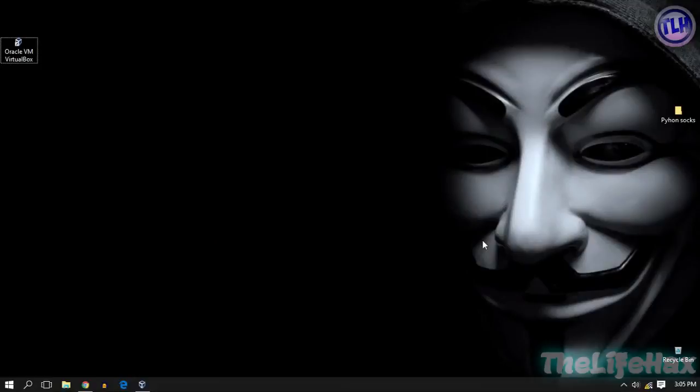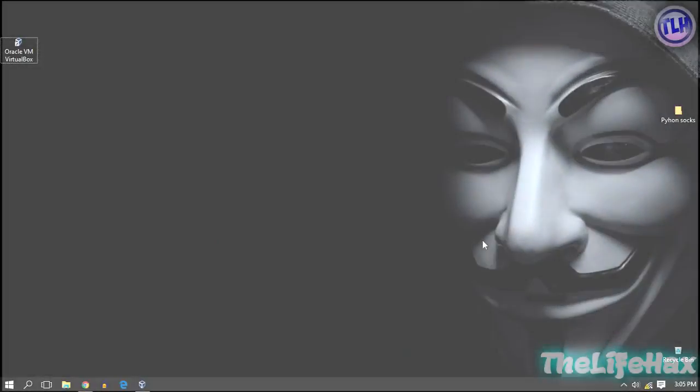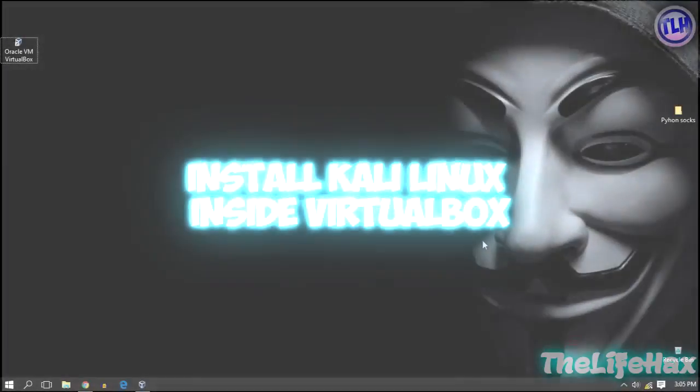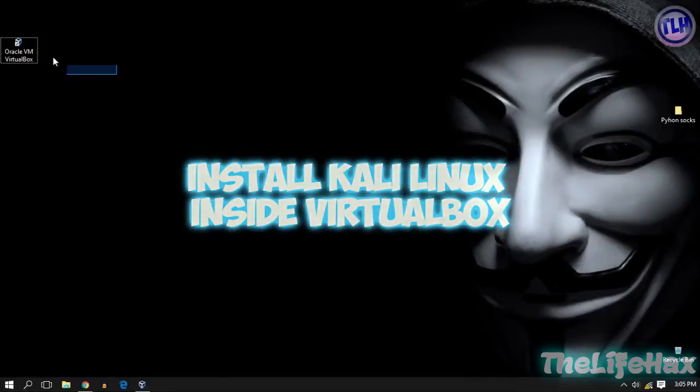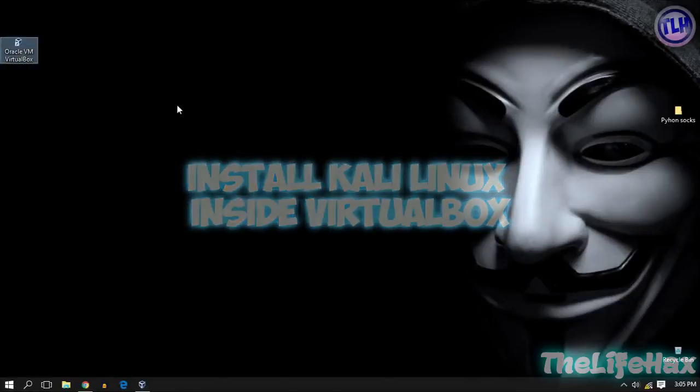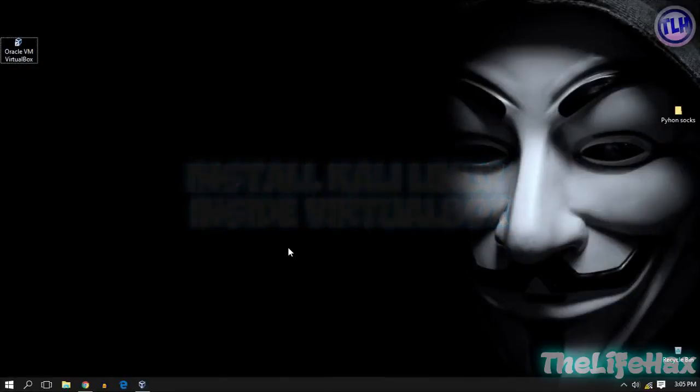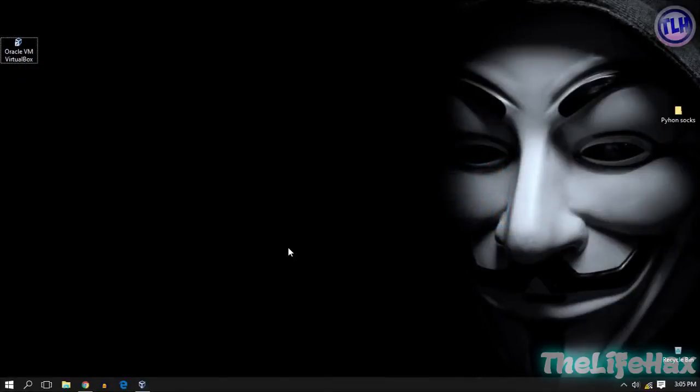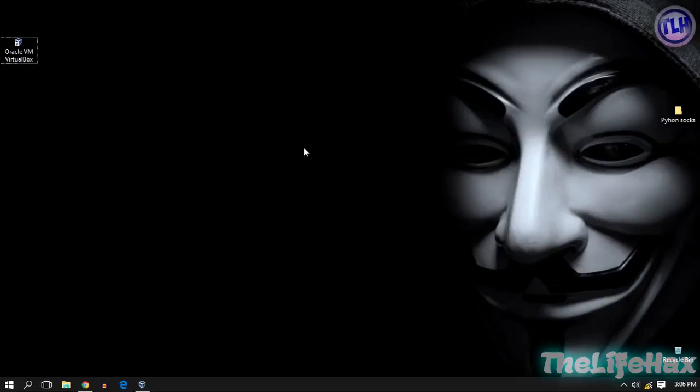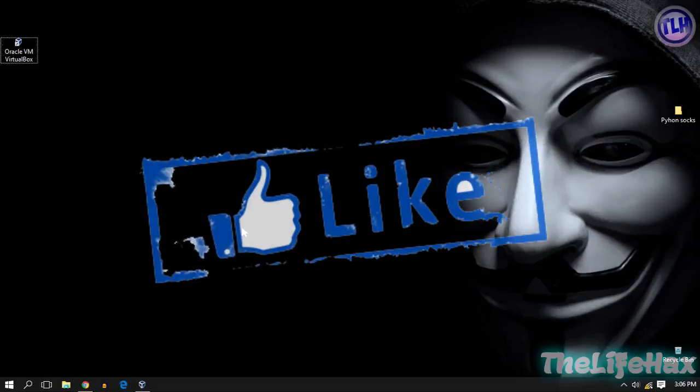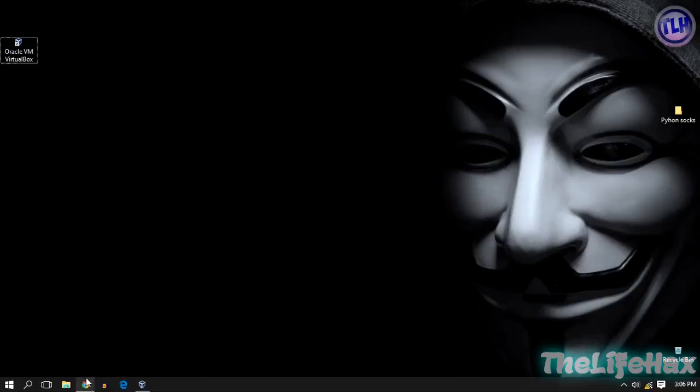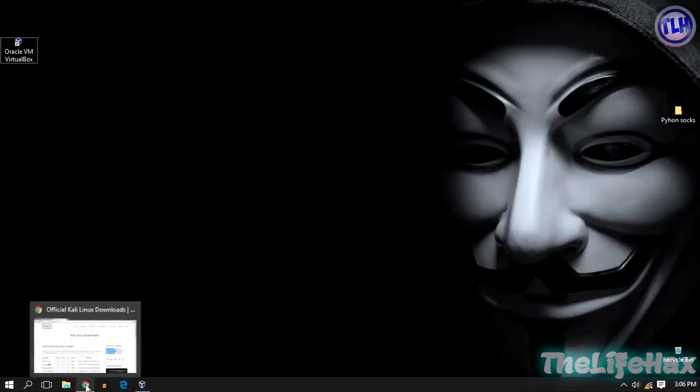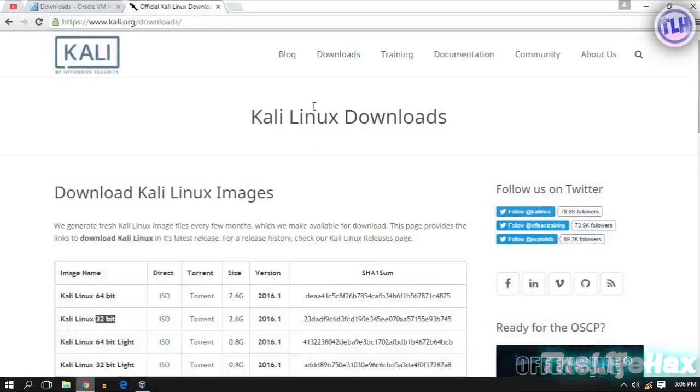Hey what's going on guys, this is LifeHacks and in this video tutorial I'm gonna show you how to install Kali Linux inside Oracle VM VirtualBox. So we are creating a hacking lab or penetration testing virtual hacking lab. Let's get started without wasting time and be sure to hit that thumbs up button for this video.